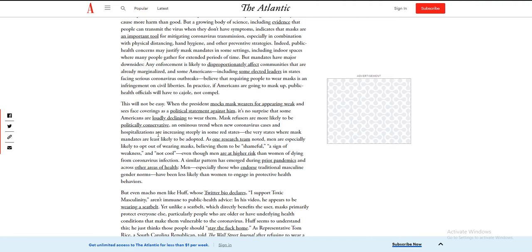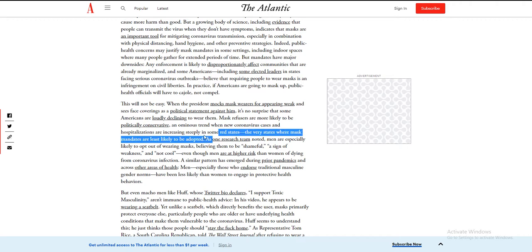The various states where mask bans are least likely to be adopted—red states. See, the political thing. See, virus is politics. A virus votes red or blue.